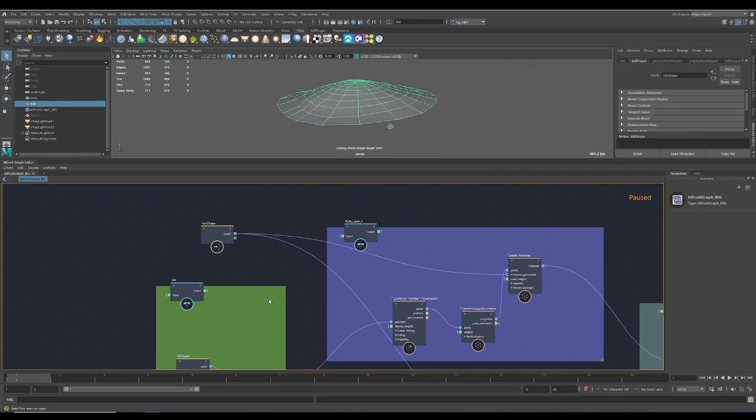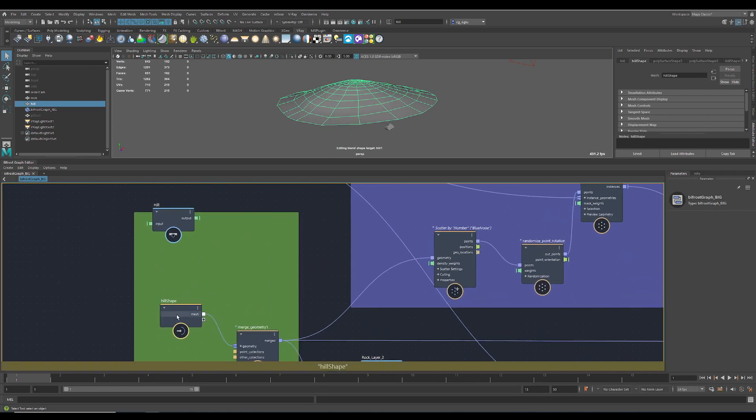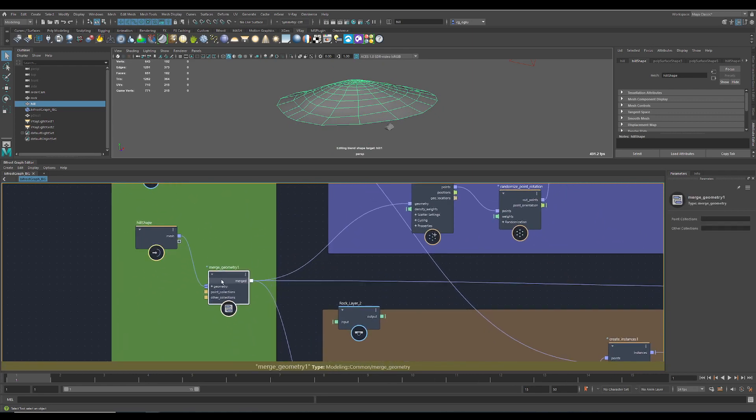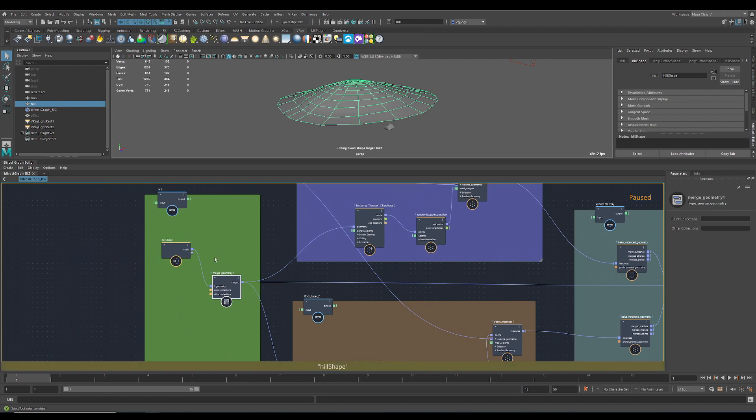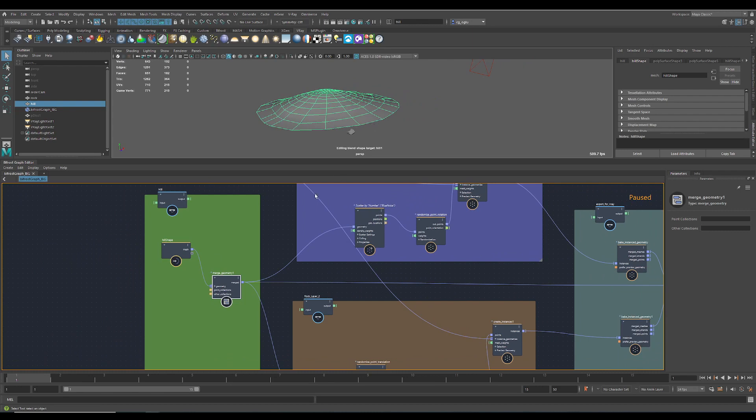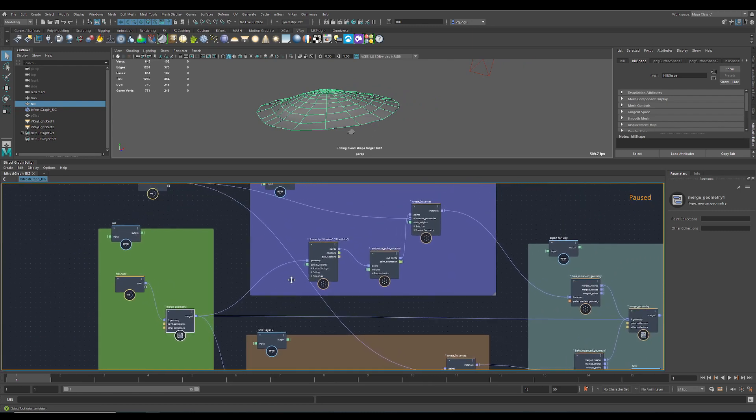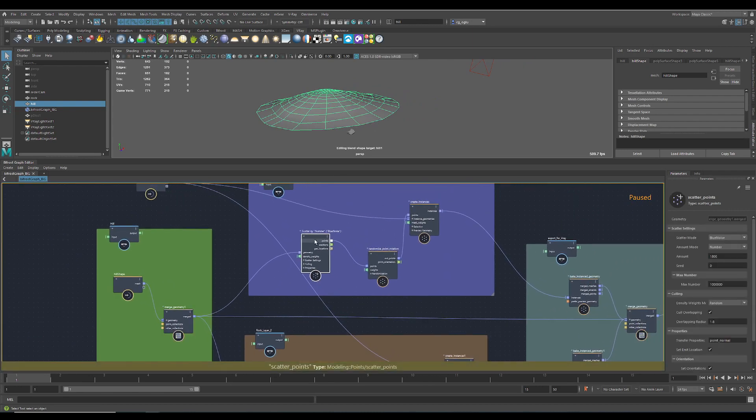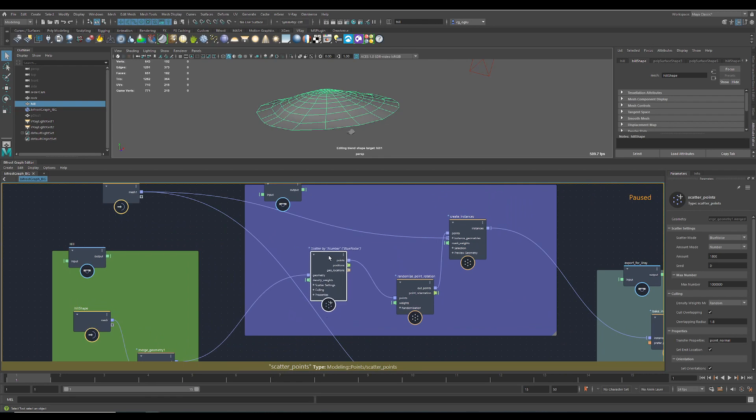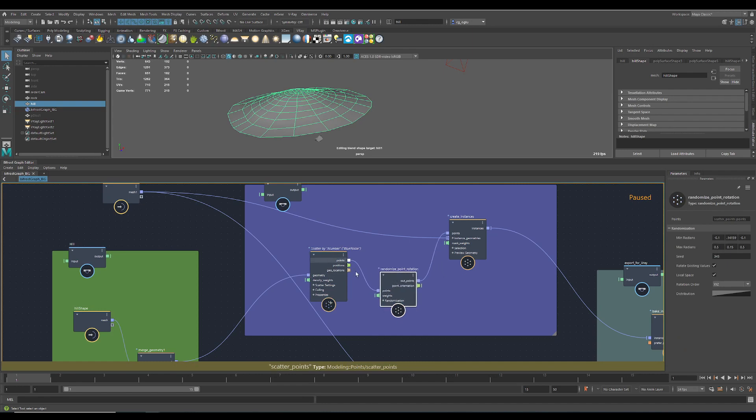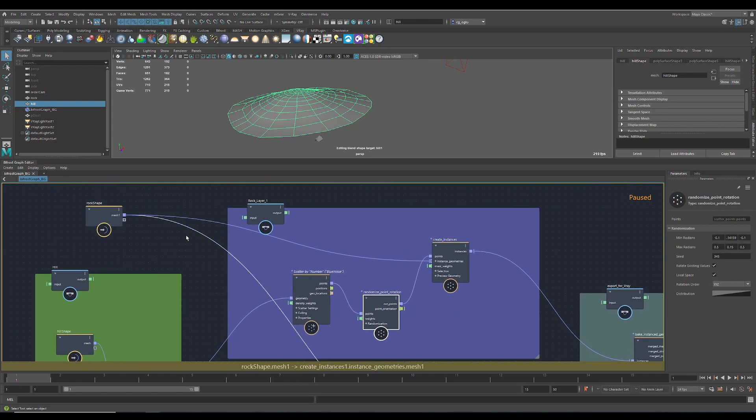I just plug it into the geometry because later on I need to add more of those hills. Then I plug it into the scatter node to get my initial points scattered, then some rotation.